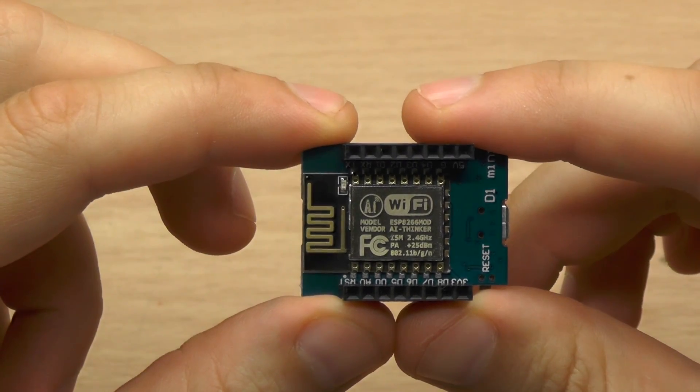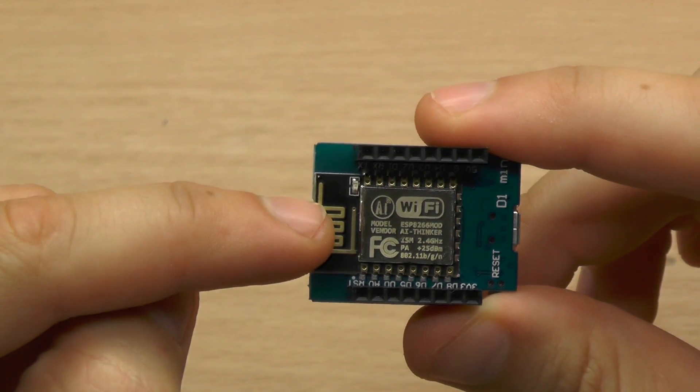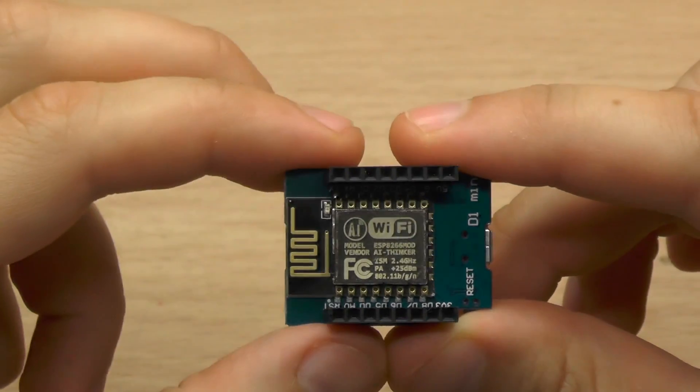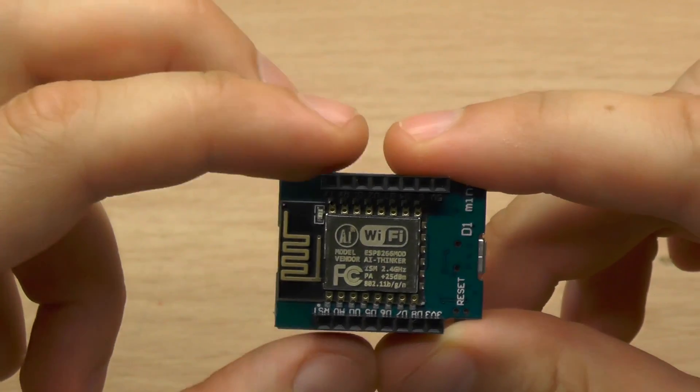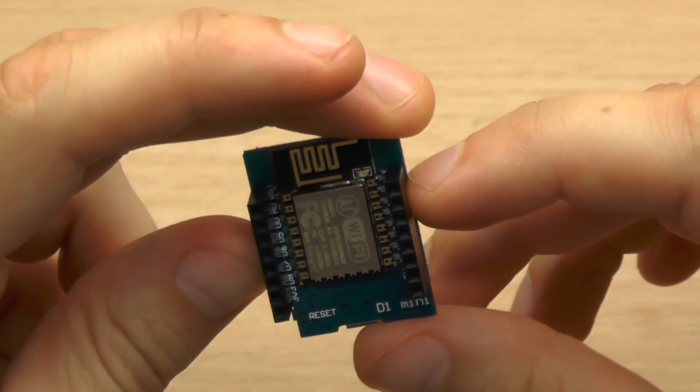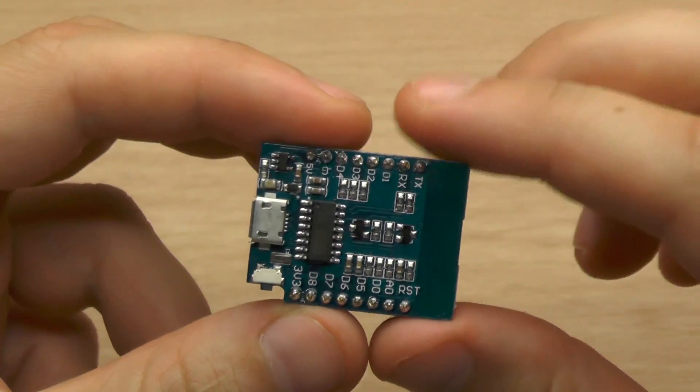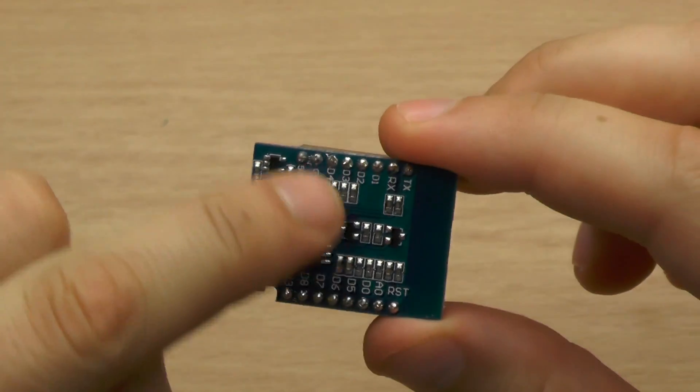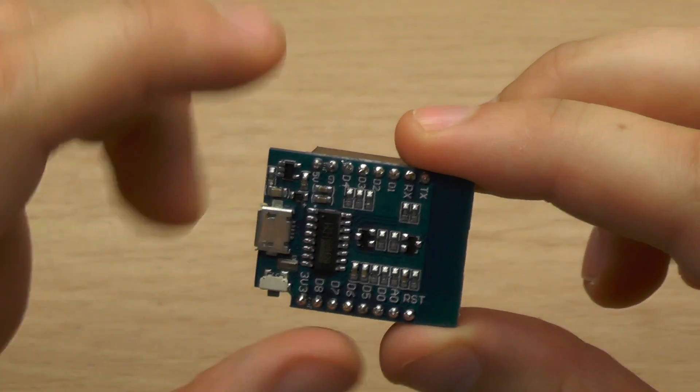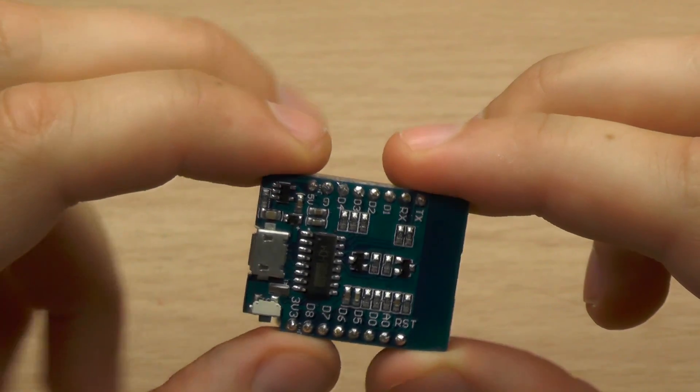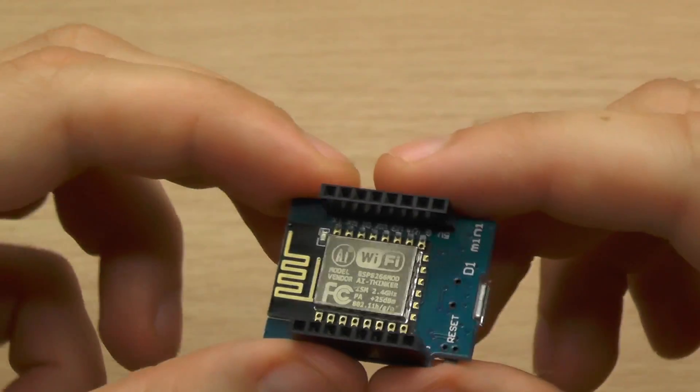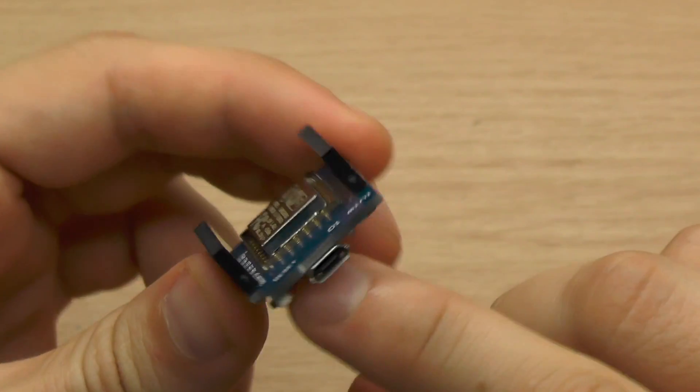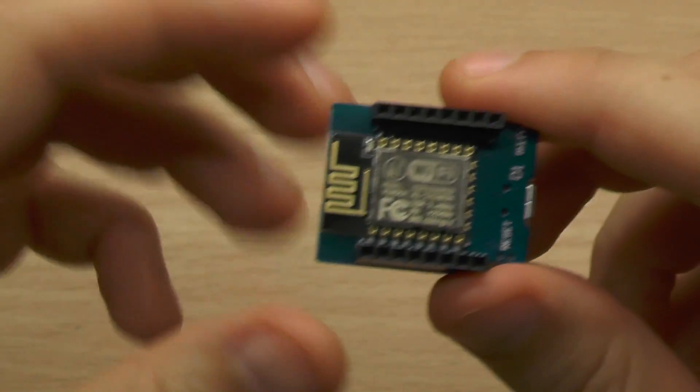In my last video I showed you how to use the ESP module as an Arduino device. Since then many things have changed. This WEMOS D1 Mini has shown up. They have the serial programmer included and also voltage regulation, so the only thing you have to do is connect this to your PC, program it and have some fun.